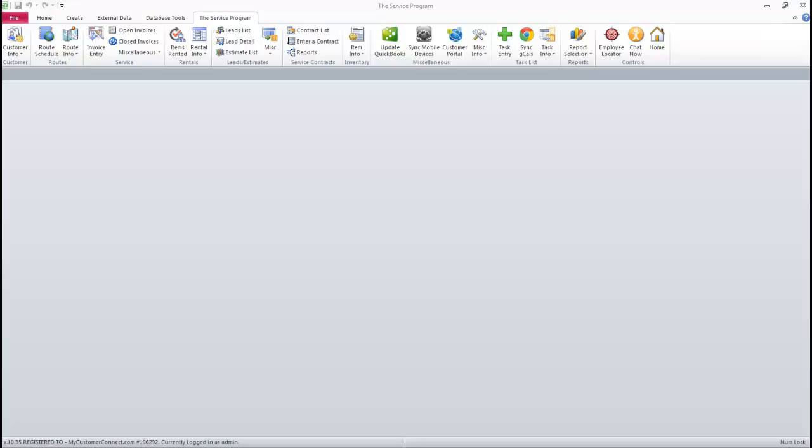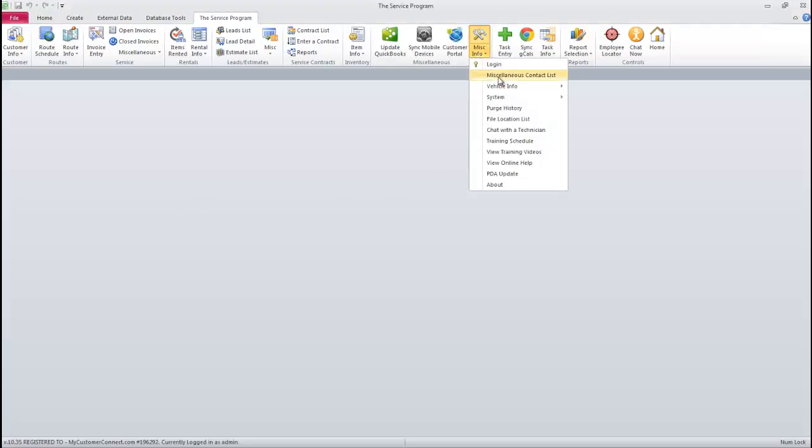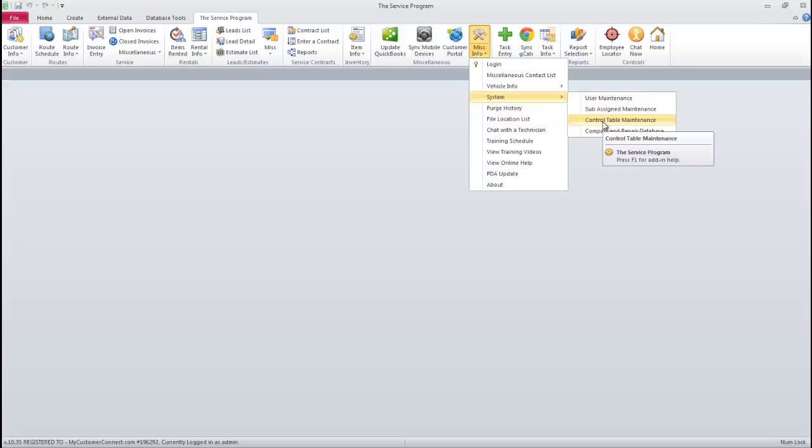Before we get started using the new web mapping system, we need to make sure a few options are set up in the service program's control table. Go ahead and navigate to Miscellaneous Info, System, and then Control Table Maintenance.